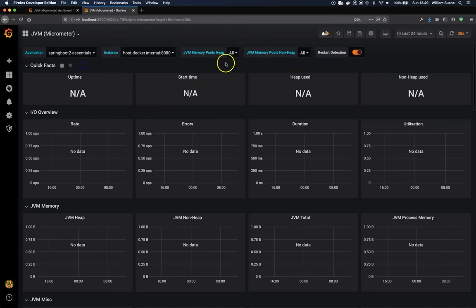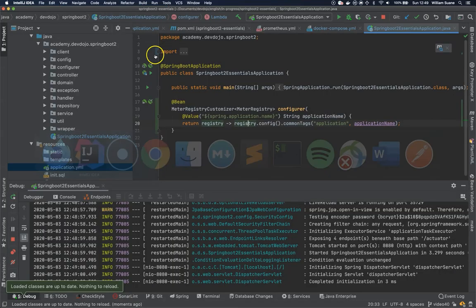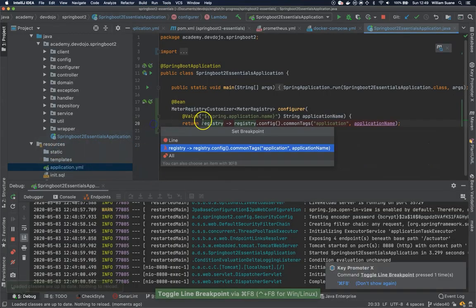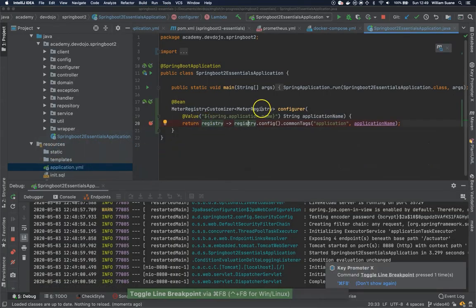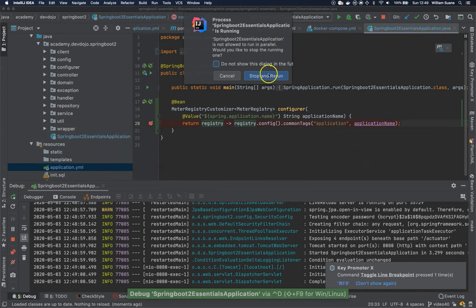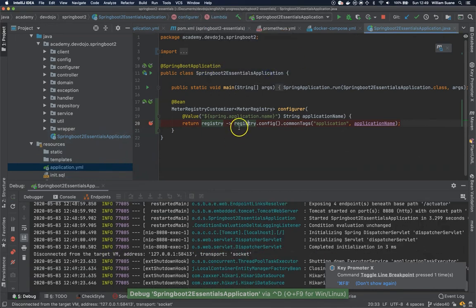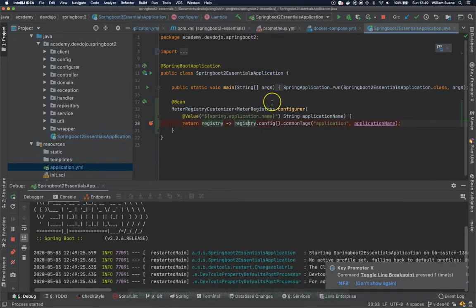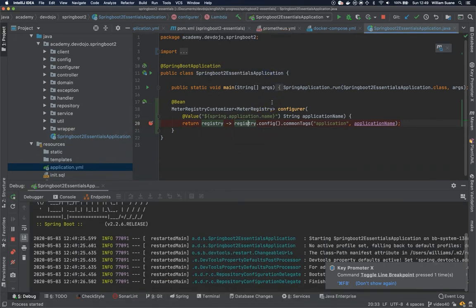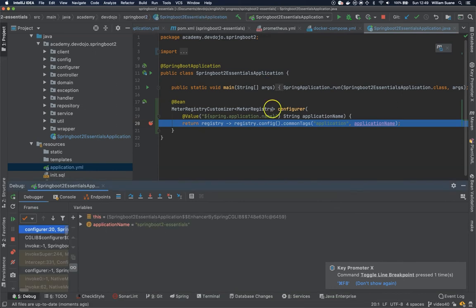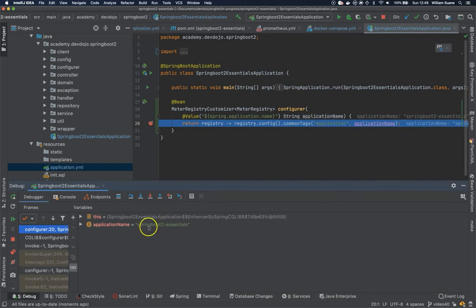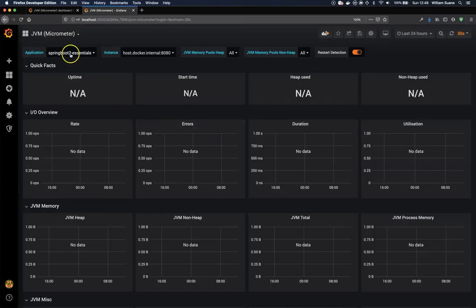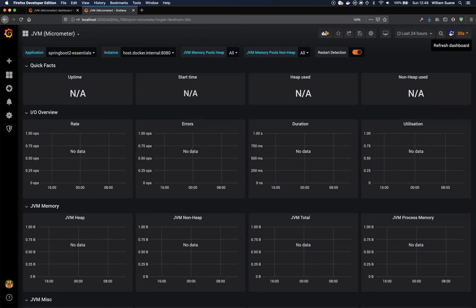We don't have any data here. I'm not sure if this is being loaded. Let's just refresh. Application Name, Spring Boot 2-Essentials. Host, Docker. Now we have everything.